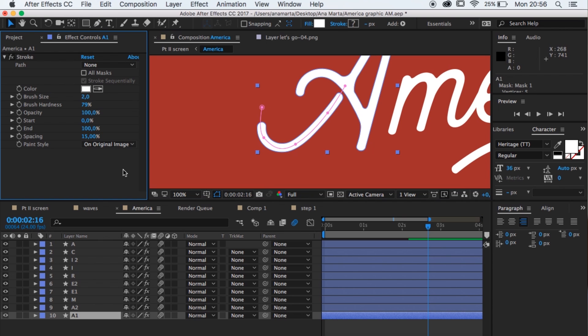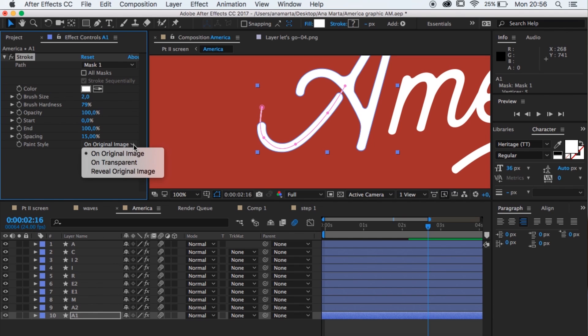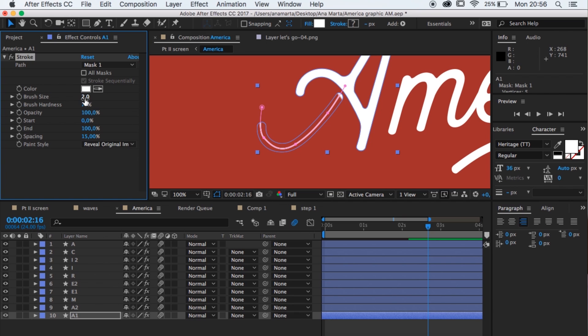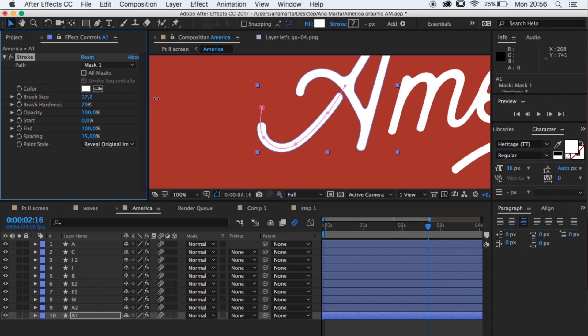Now let's go back to the stroke effect, and in this drop-down menu where it says None, you wanna select Mask 1, which is the mask you've just created. Now that mask is gonna act as a stroke and do the whole shebang. Down here where it says Paint Style, you wanna click the arrow and select Reveal Original Image. So the stroke was just painting on top of what you had, but you want it to reveal the image as you go — reveal the type. Now you can see the stroke is very thin, so you wanna change the width, increase the brush size until all of your letter is visible. There you go.